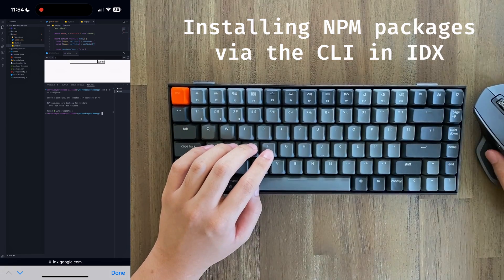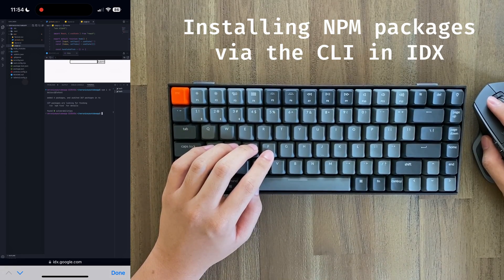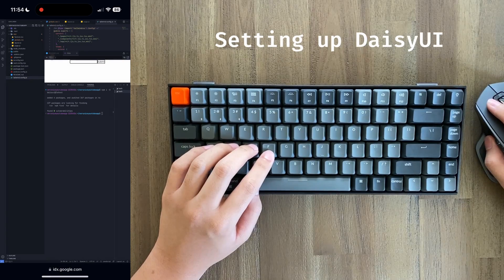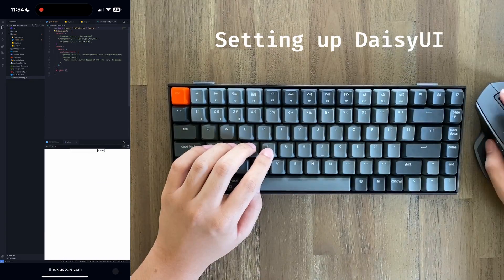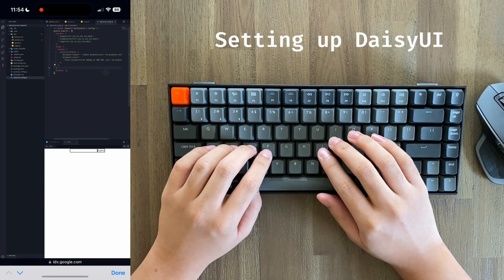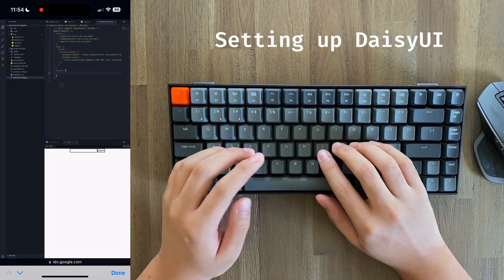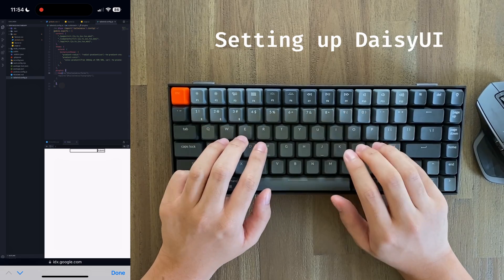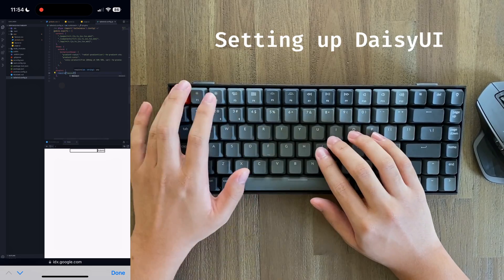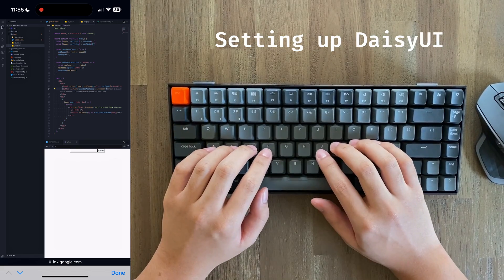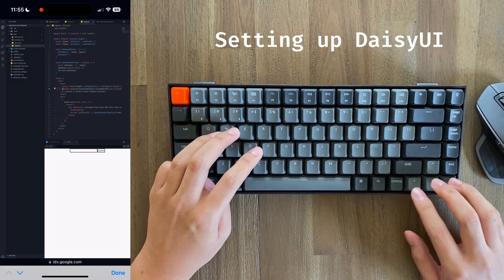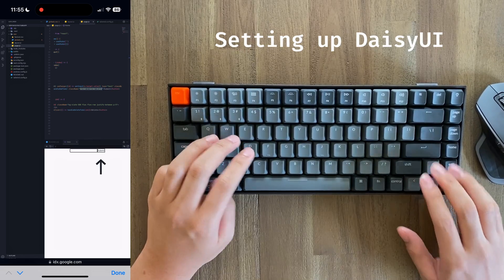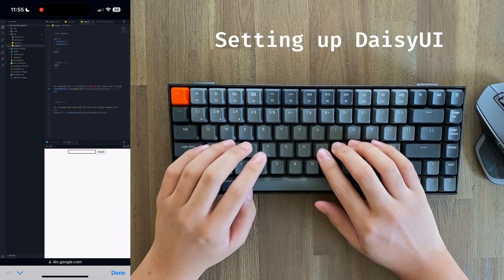But before we're completely done, we also have to stick this into our tailwind.config.js. In a plugin section, we're going to write require daisyUI. Just like that, daisyUI should be ready to go. Let's go ahead and test this by putting btn instead of all of the junk that we had before inside the submit button. And just like that, we see that our daisyUI styles have been applied.